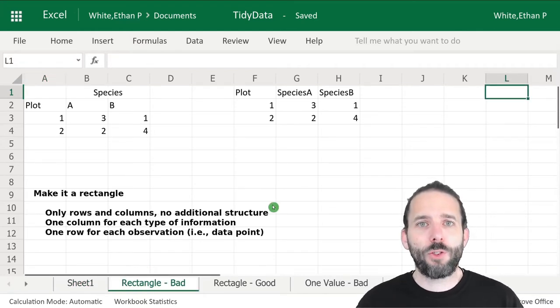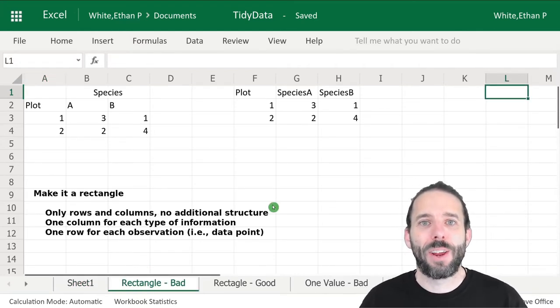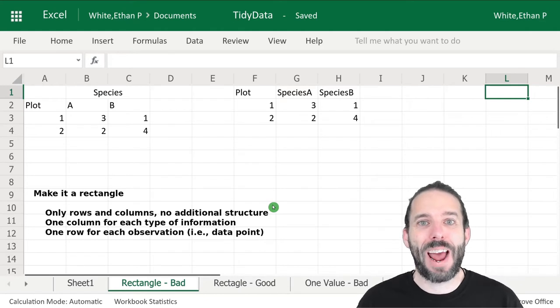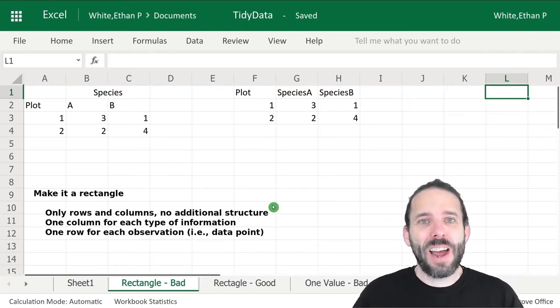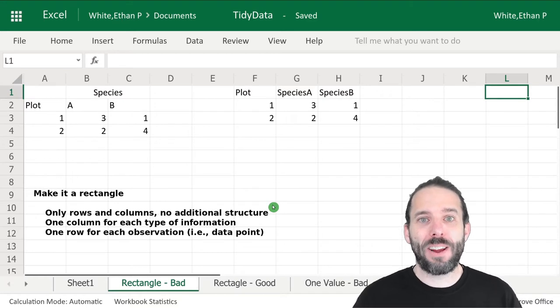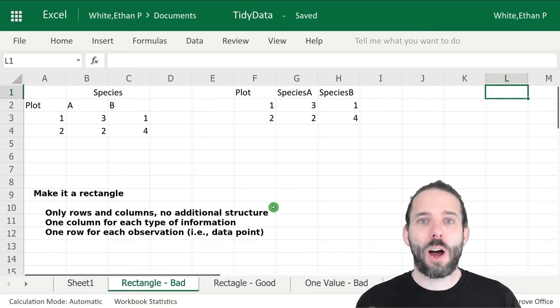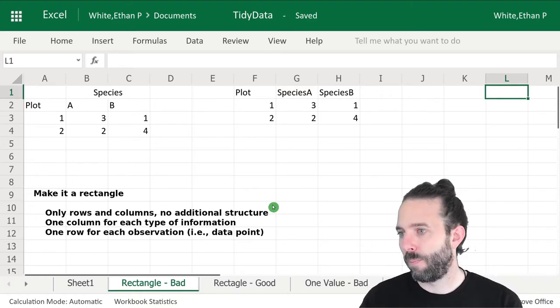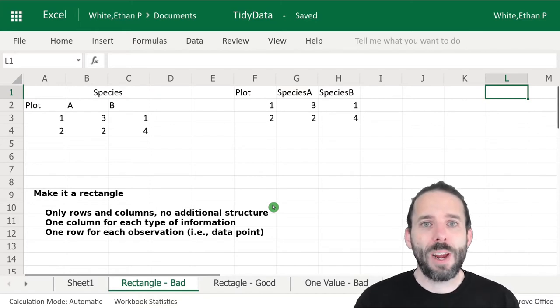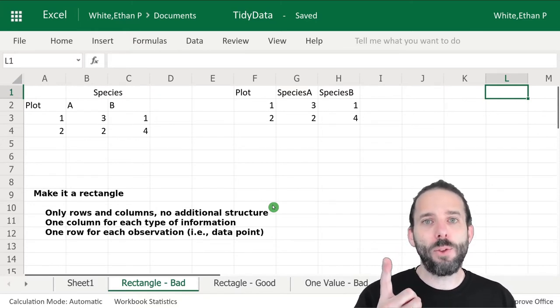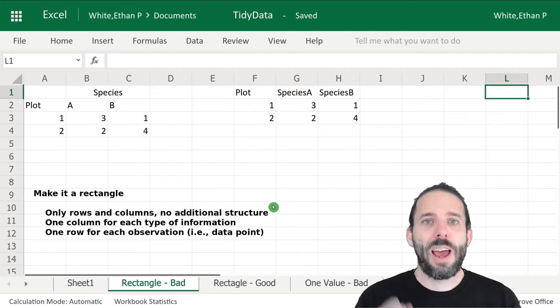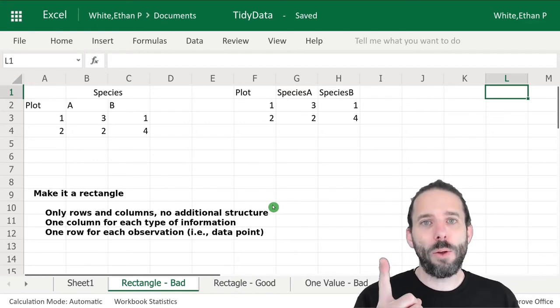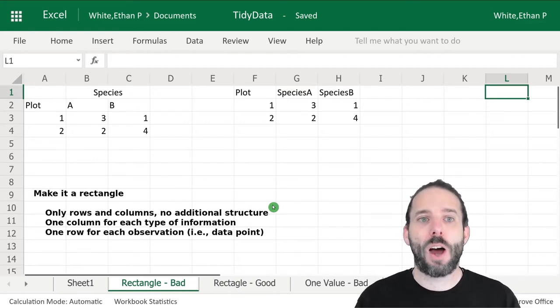The first set of rules can be roughly summarized as make it a rectangle. The idea is that we want data that only has rows and columns, no additional structure. We want one column and only one column for each type of information, and one row and only one row for each observation.